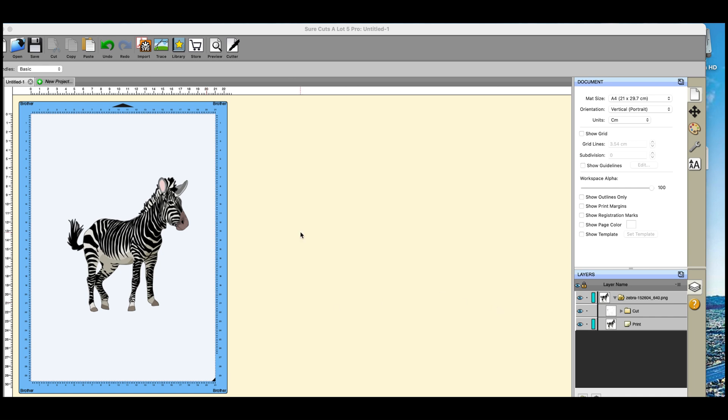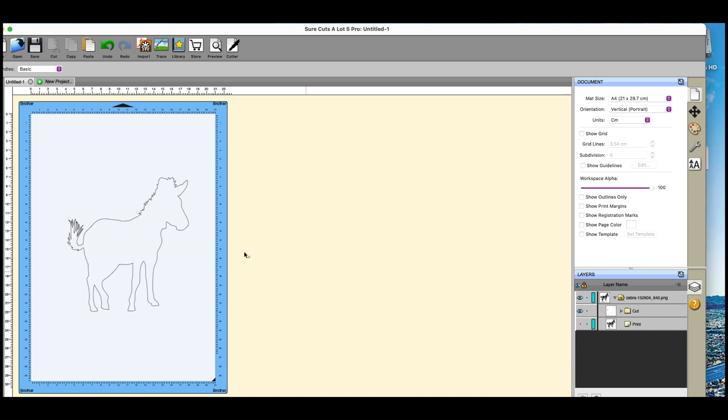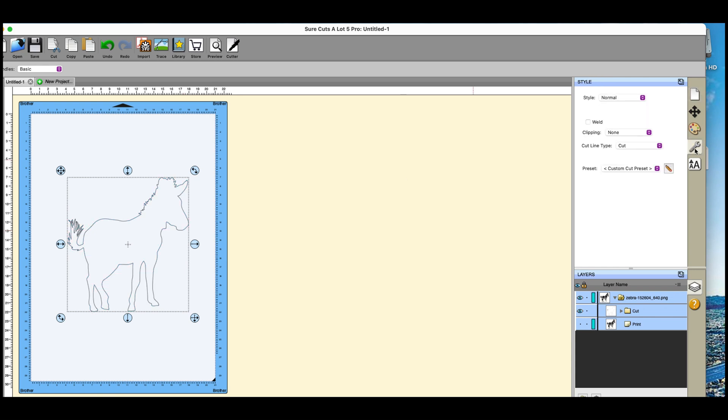I have my traced image and I'm going to switch the image off. You can see that I have my outline here. Now because I did a print cut tracing, what it's done if you go over to the right hand side, it's put that as a cut line type.